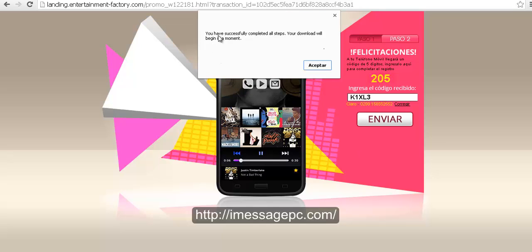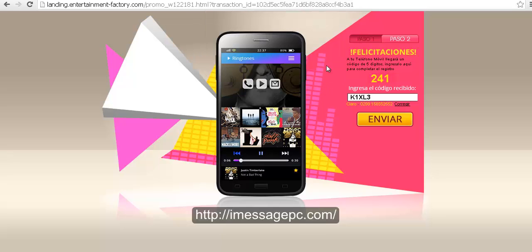And you have successfully verified and completed all steps. Your download will begin in a moment. Let's click on accept and let's check.